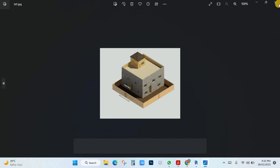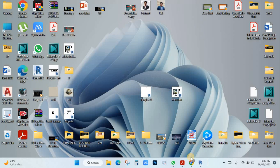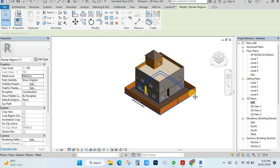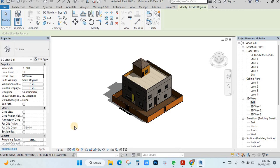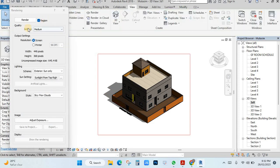See, the image is coming here. Like this, you can make the sun and shadow adjustment, then use RR rendering with some settings, make the rendering, and then export. That's it.